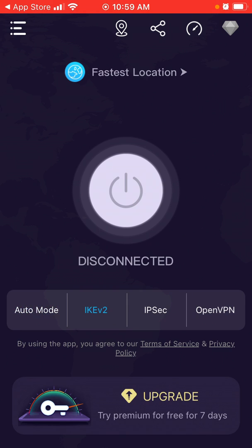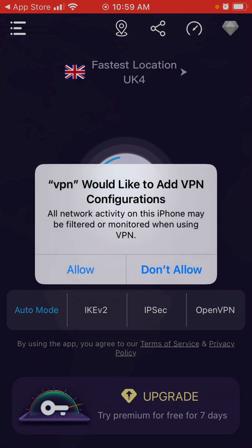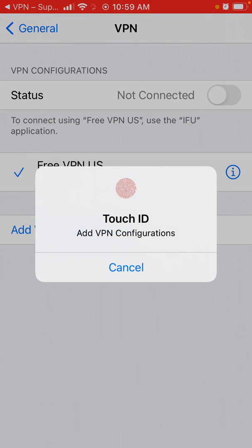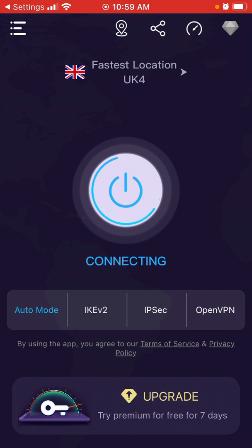You can select different modes: auto mode, IKEv2, IPSec, or OpenVPN. Then you try to connect, and you need to add a VPN to your configurations — just confirm with Touch ID.